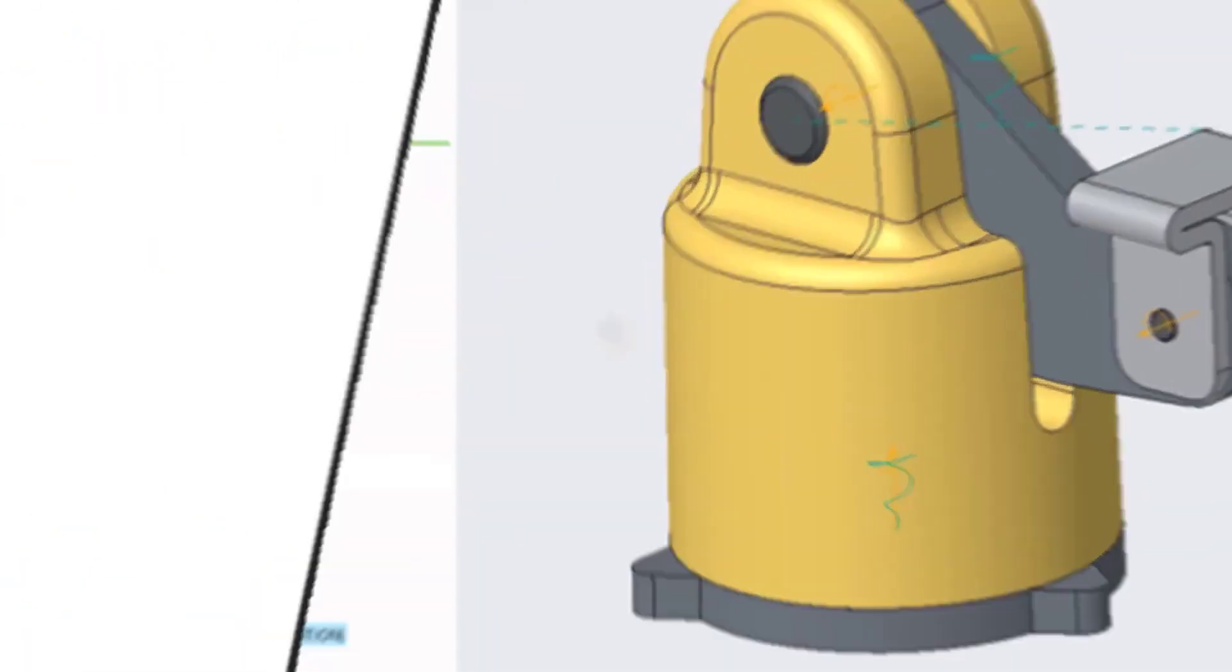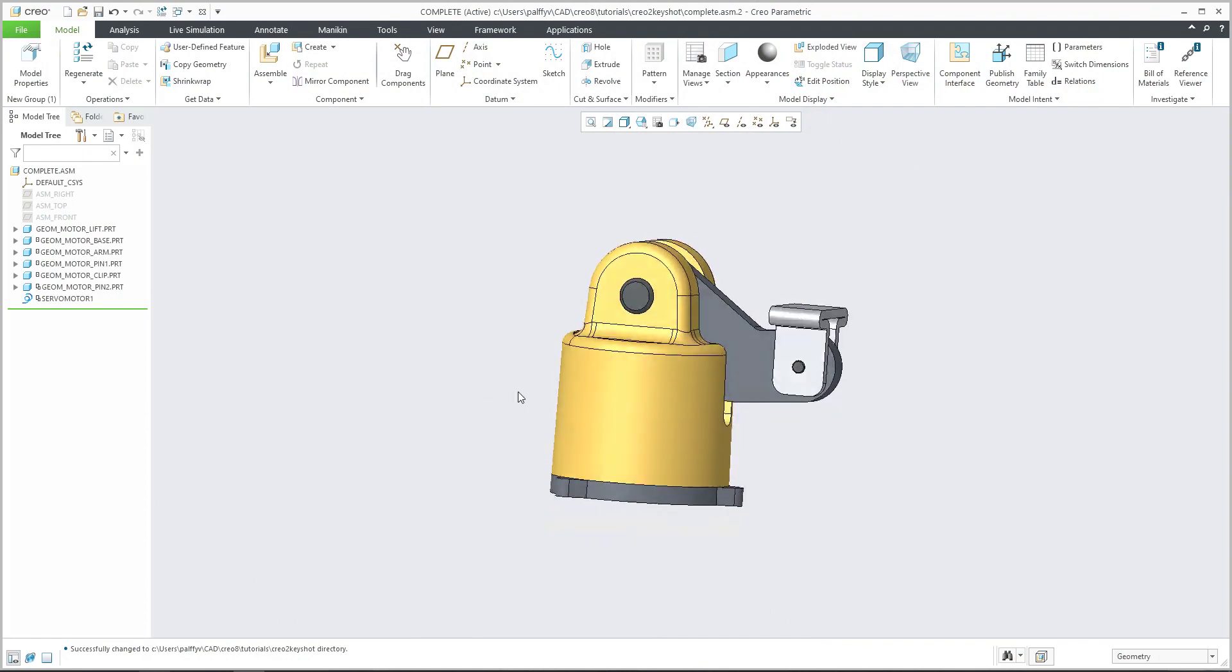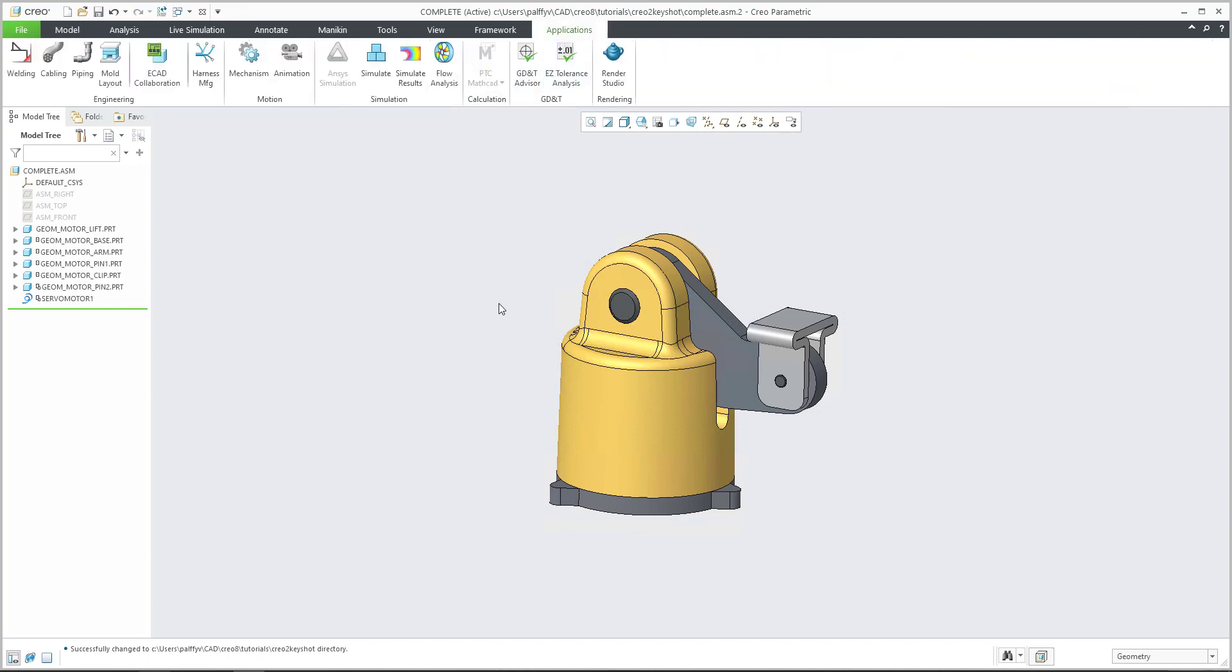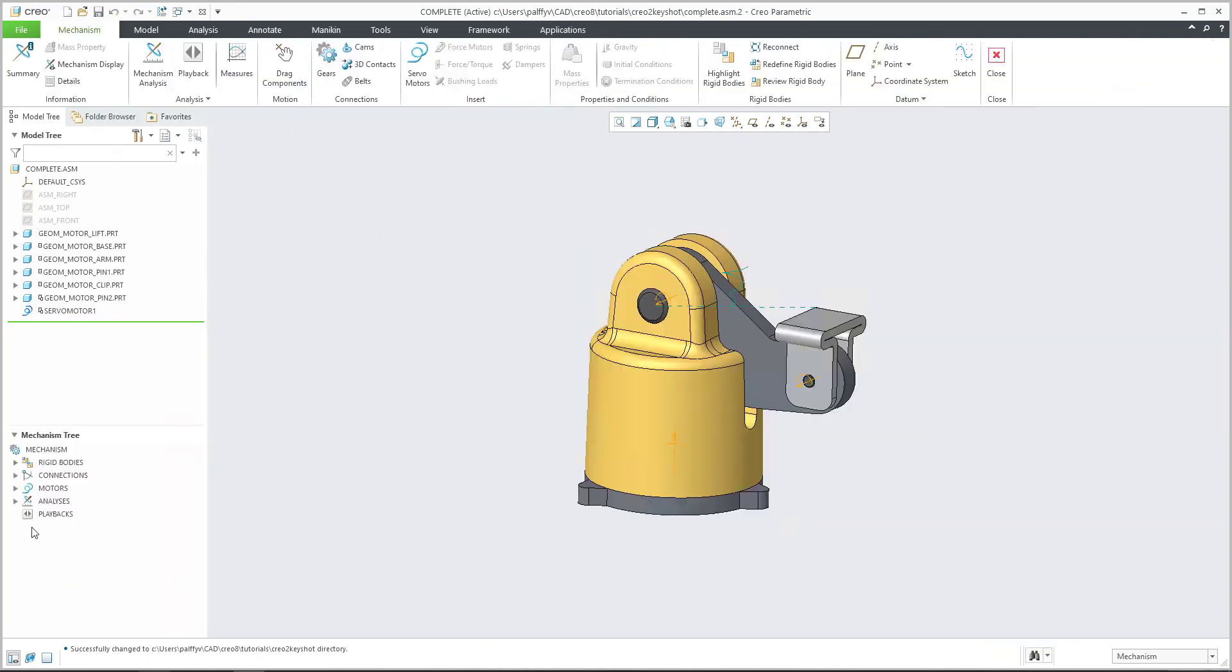So let's start with a Creo session. Over here, you see that I have prepared some small animation. If I jump directly into animation and mechanism, we can see here that the first analysis was created.